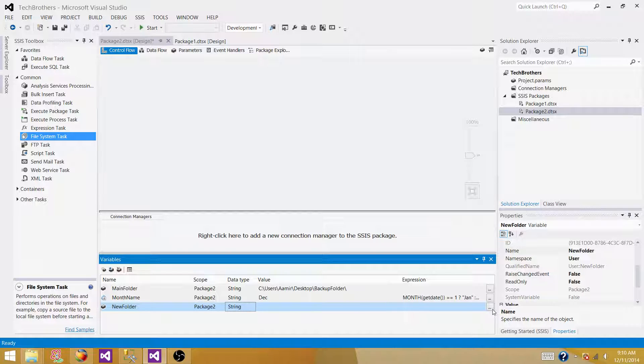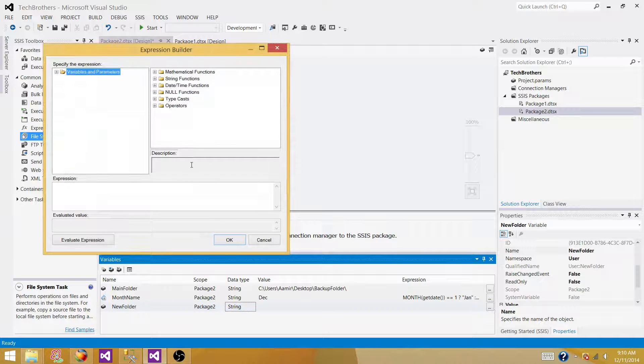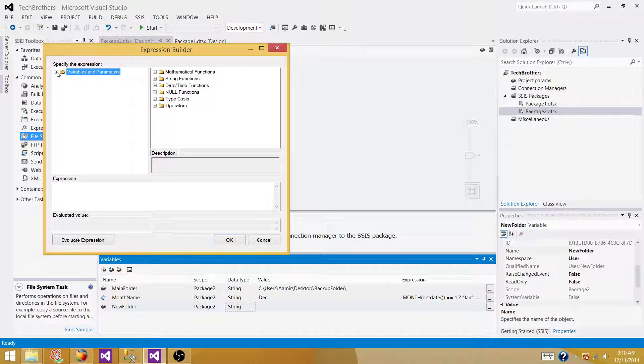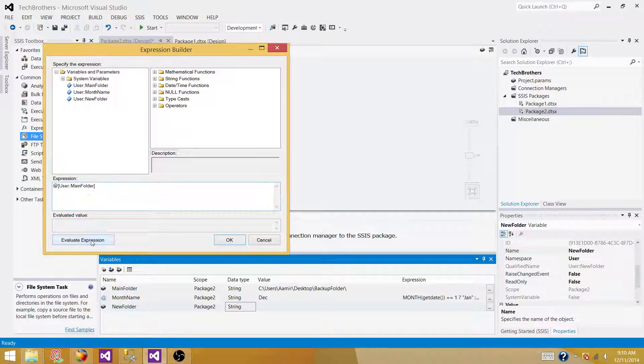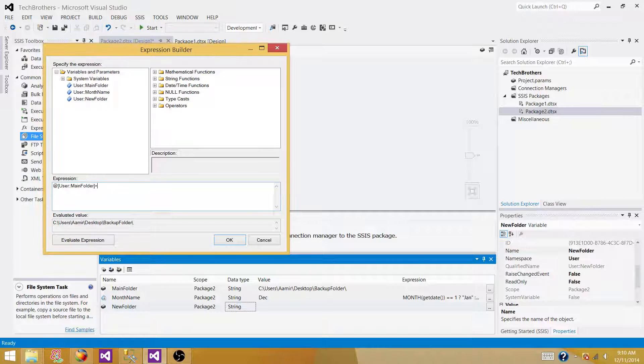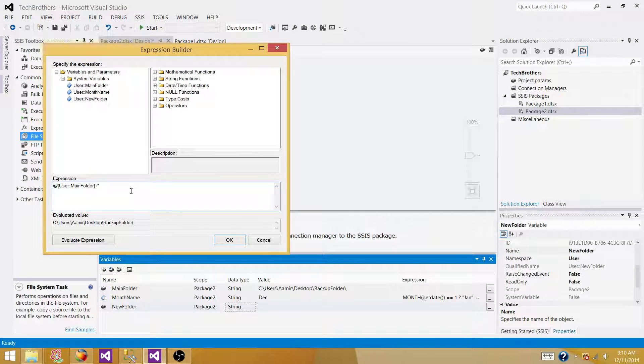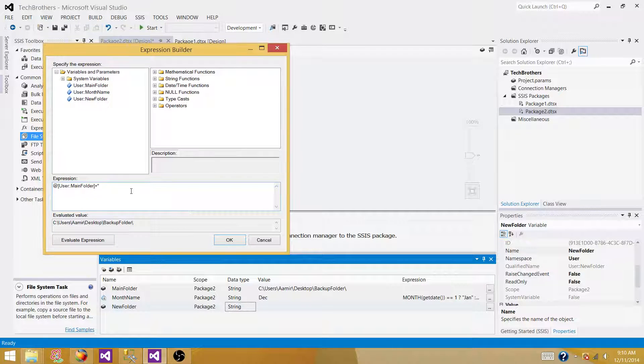So let's go to expressions and here we are going to concatenate them. So we are in the main folder. Okay. That's what we want. And then if you guys remember, we want to add a year. So every year, if it is 2014, it will have 2014 as a main folder and then create the month name folder inside.